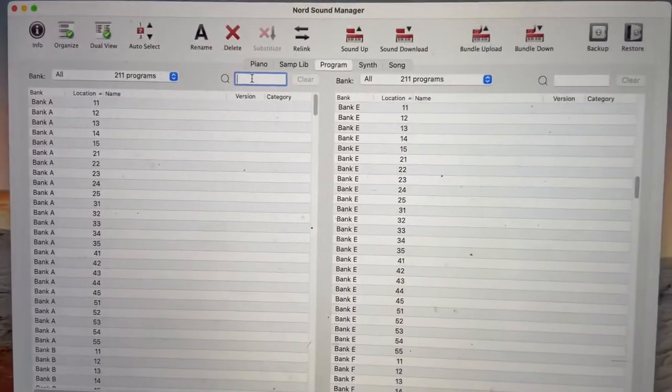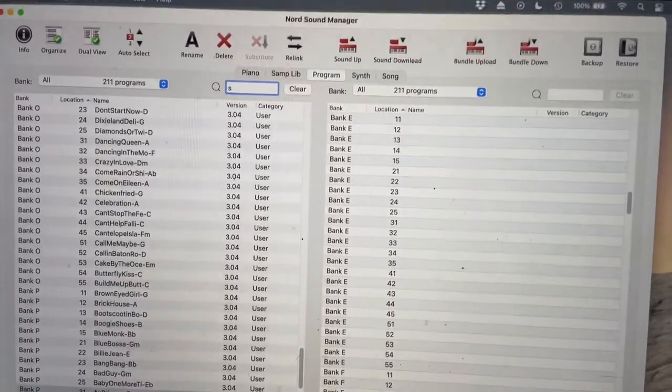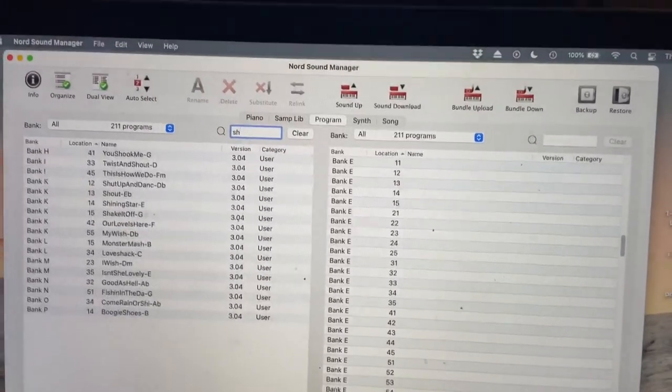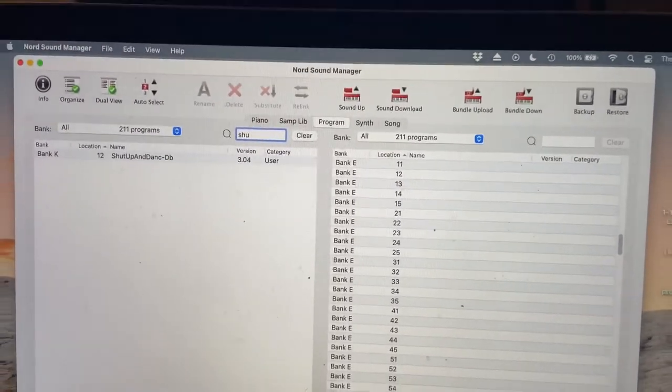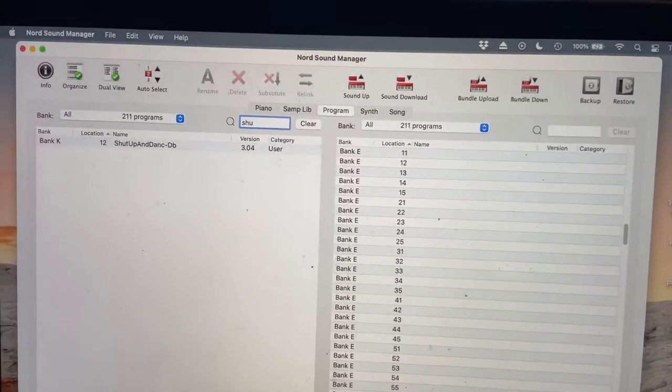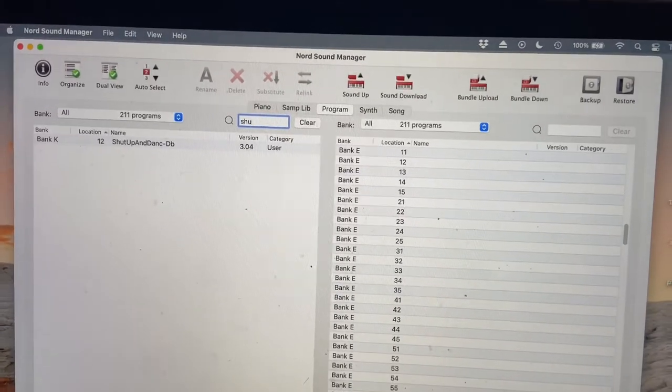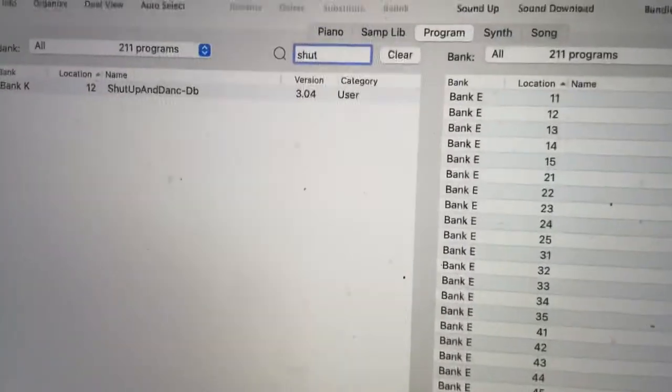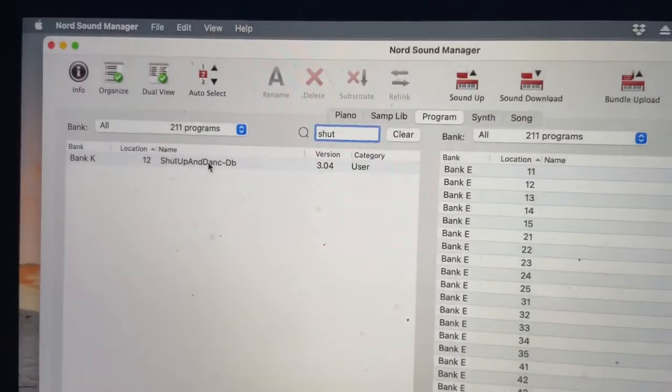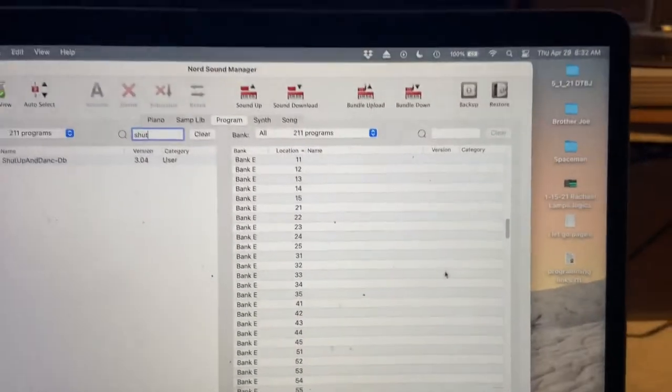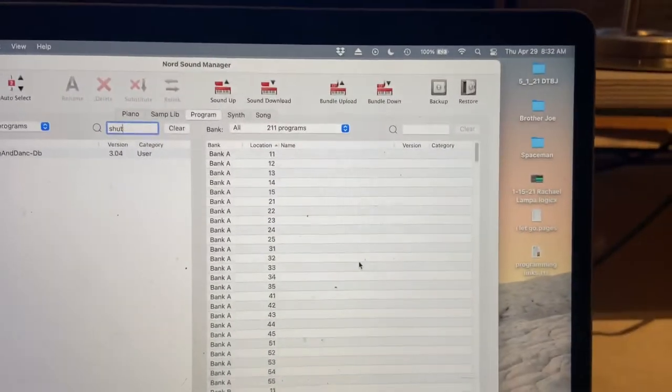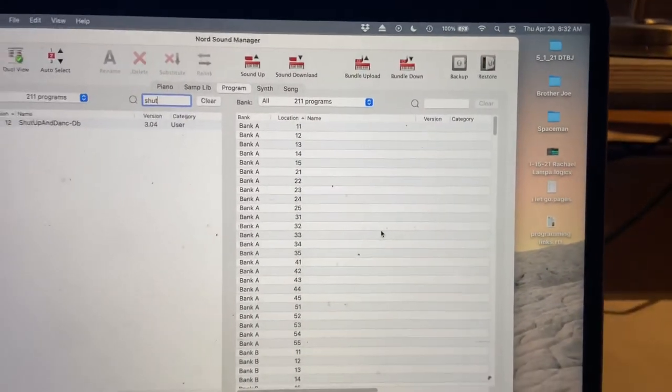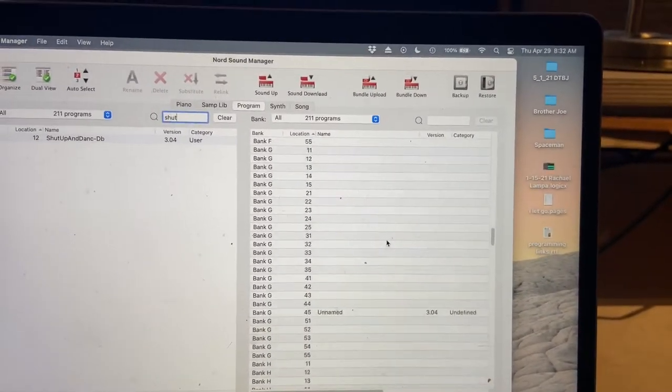So like, for instance, Shut Up and Dance would be S-U-S-H-U-T. And it's right there.